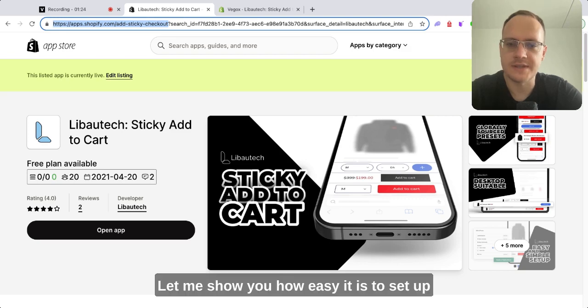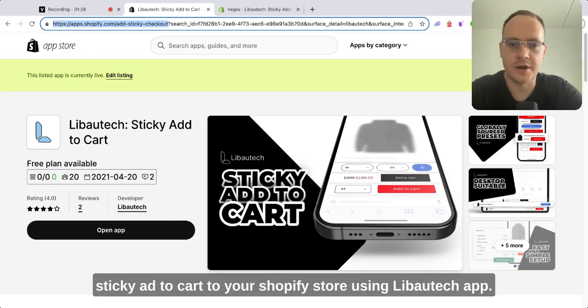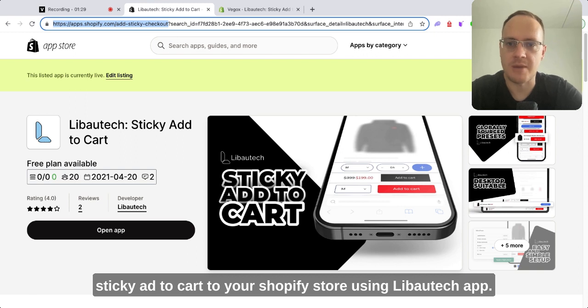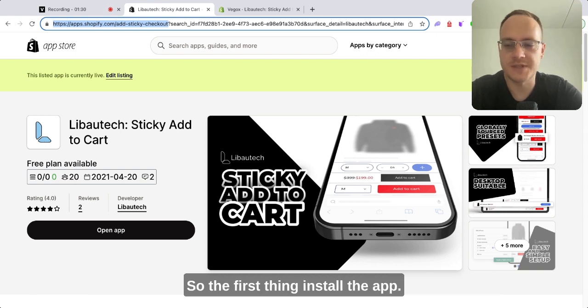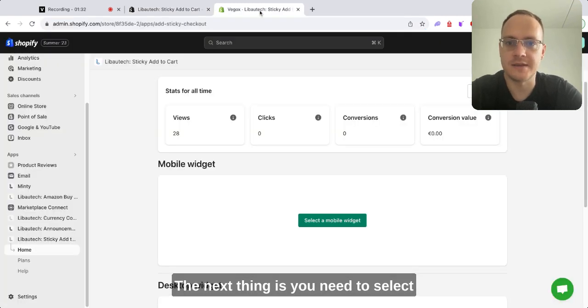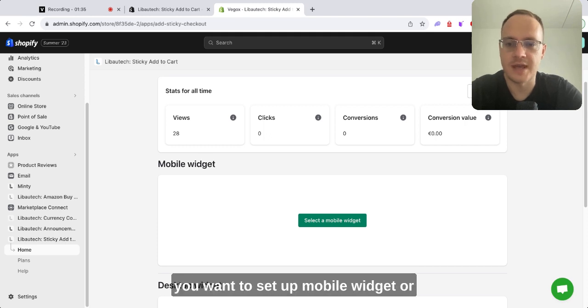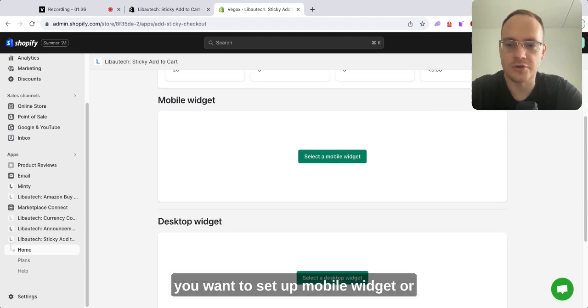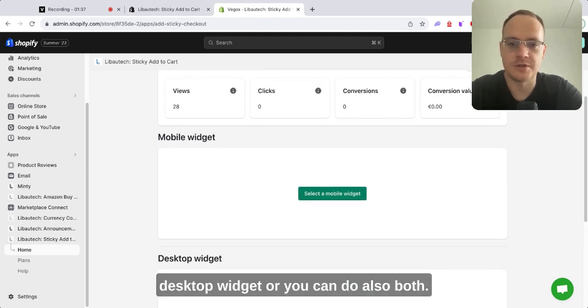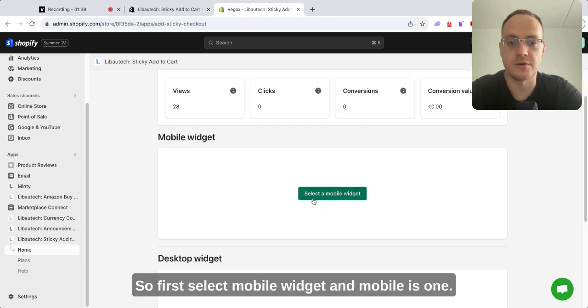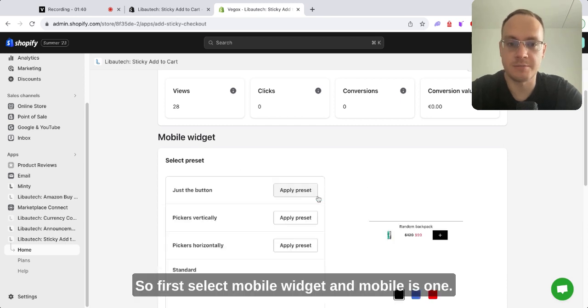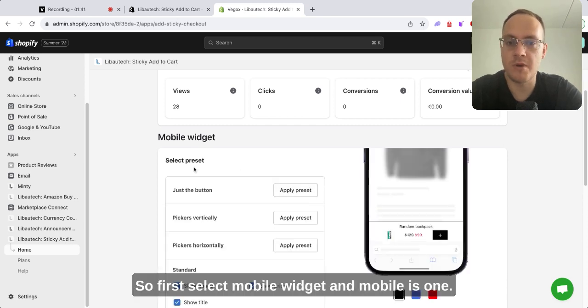Let me show you how easy it is to set up sticky add to cart to your Shopify store using Liboutage app. First, install the app. Next, you need to select whether you want to set up a mobile widget or desktop widget, or you can do both. First, select mobile widget.